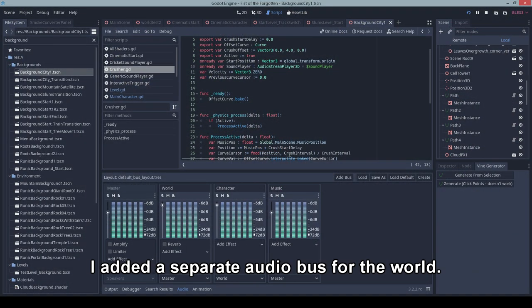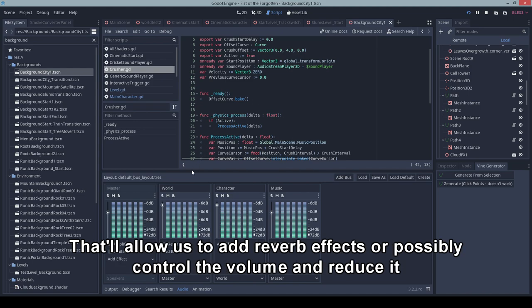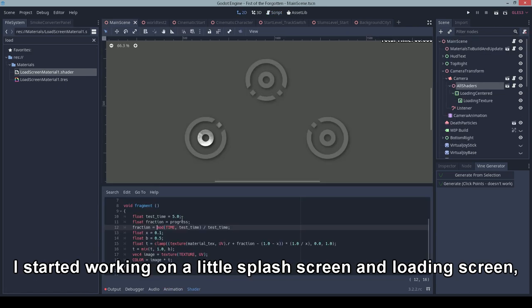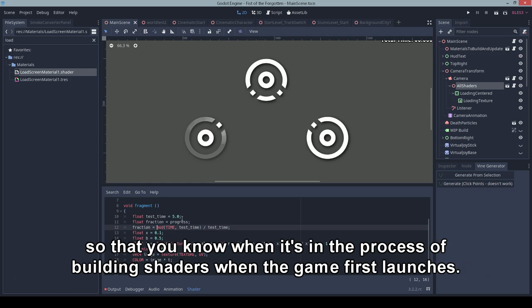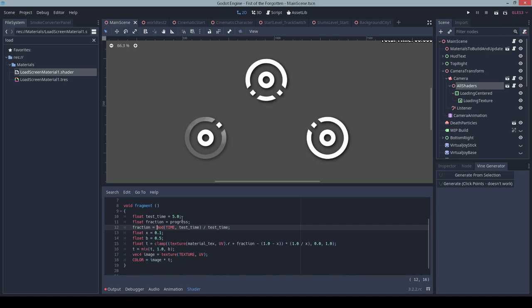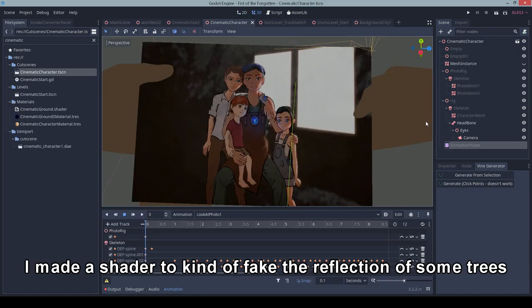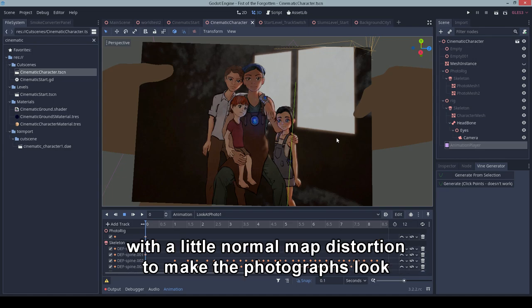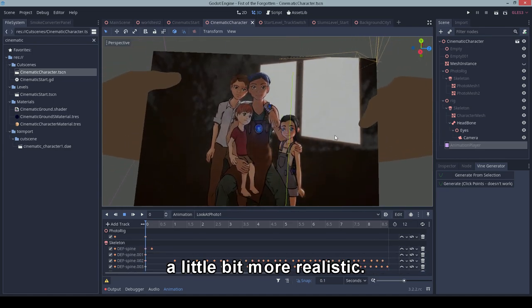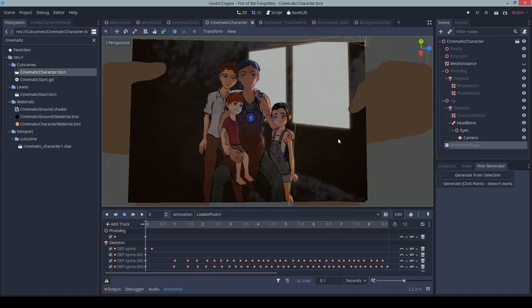I added a separate audio bus for the world. That'll allow us to add reverb effects or possibly control the volume and reduce it if you want to turn the sounds down but leave the music on. I started working on a little splash screen and loading screen so that you know when it's in the process of building shaders when the game first launches. I made a shader to kind of fake the reflection of some trees with a little normal map distortion to make the photographs look a little bit more realistic.